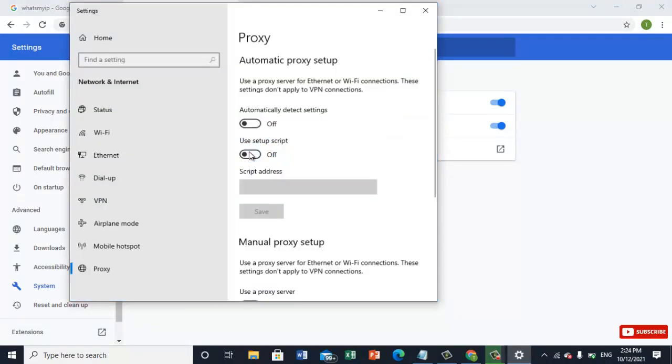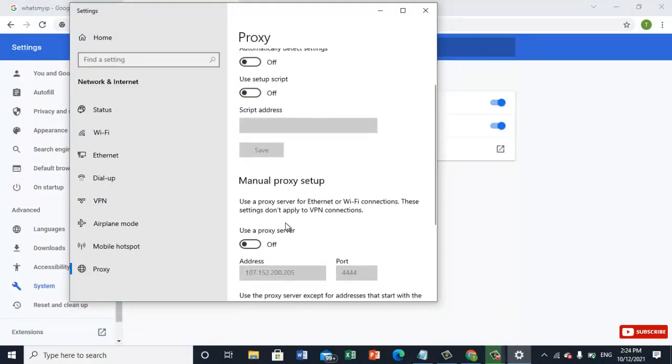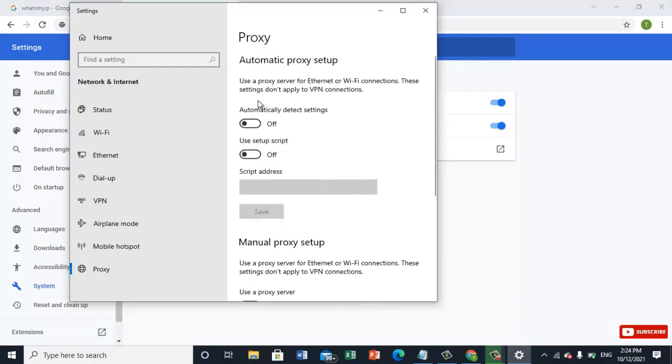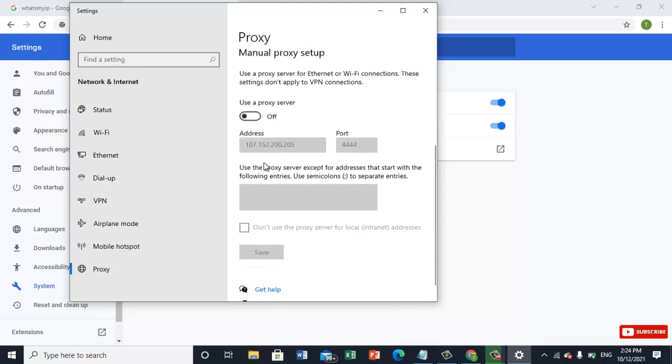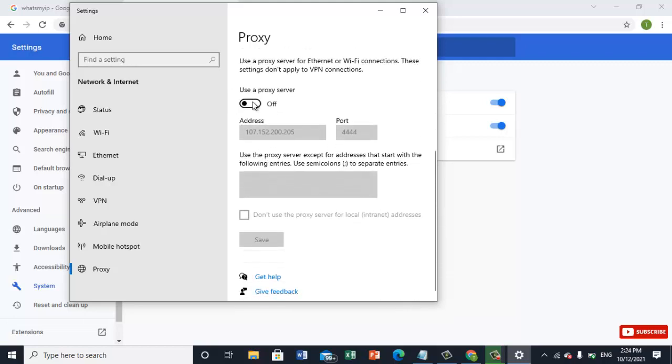Now here we have an option. First, automatically detect settings will be turned off. And next, you should use a proxy browser.